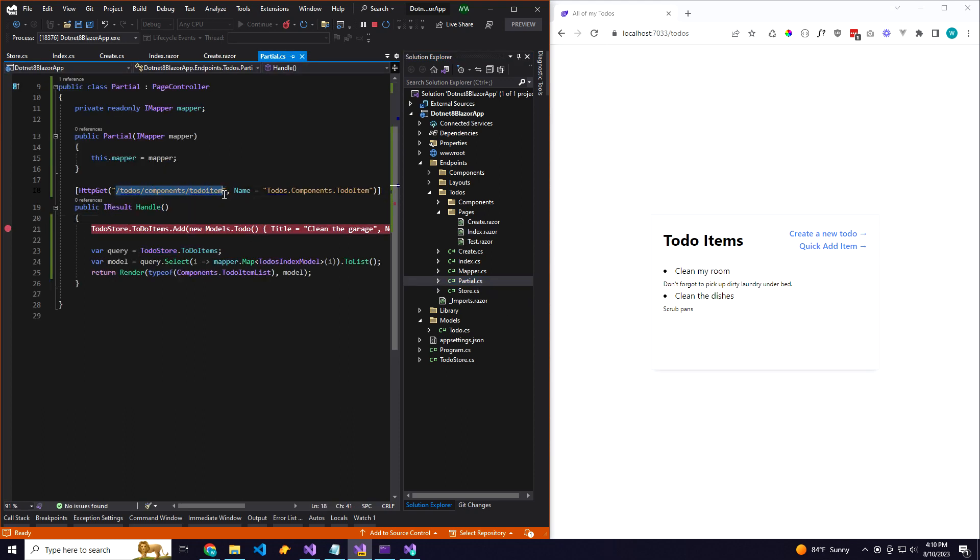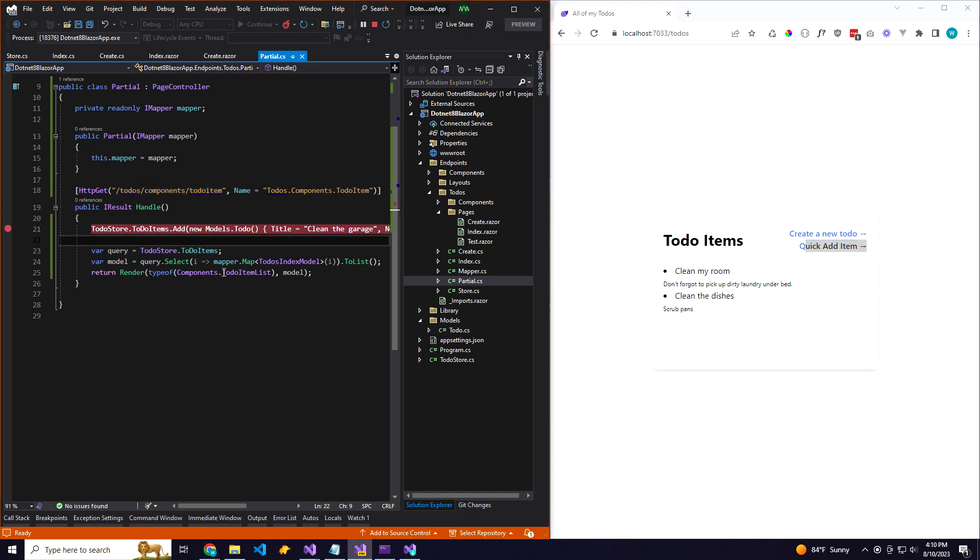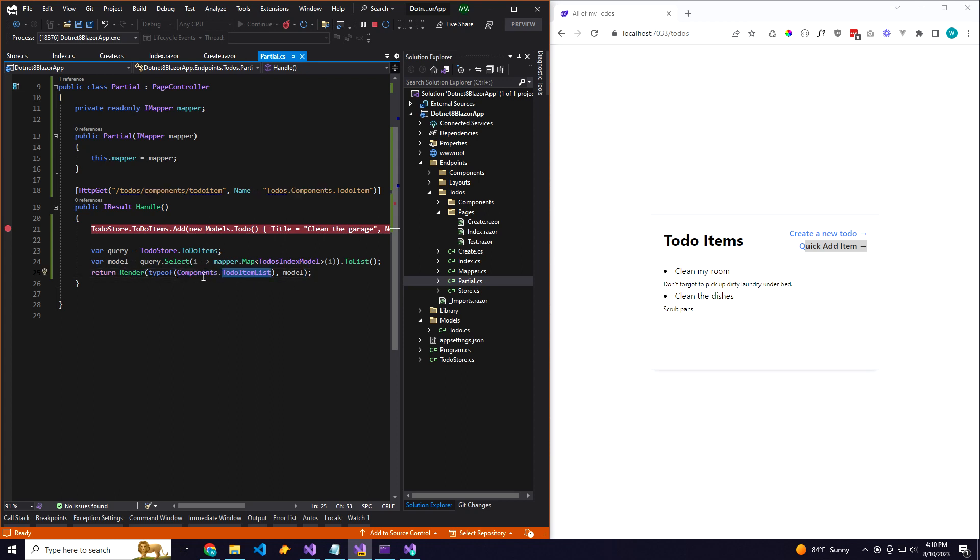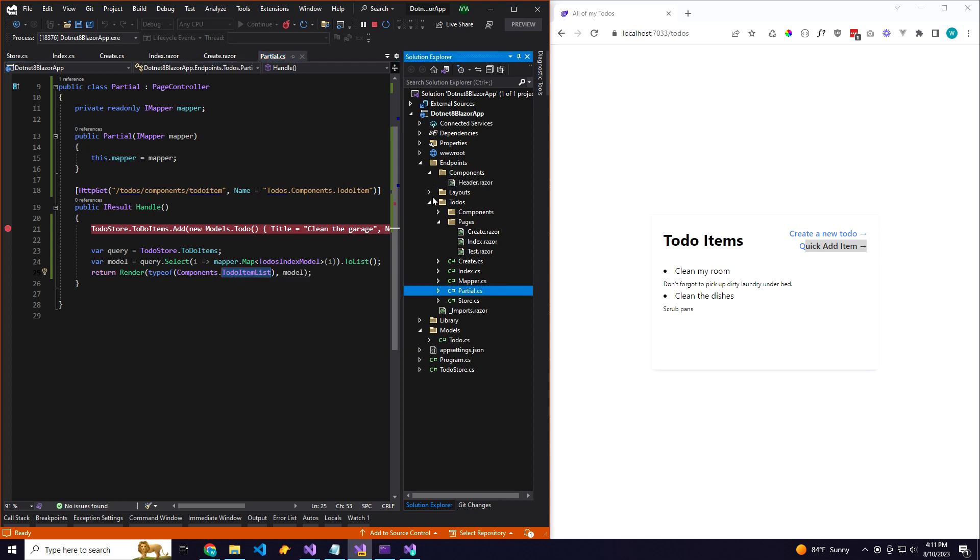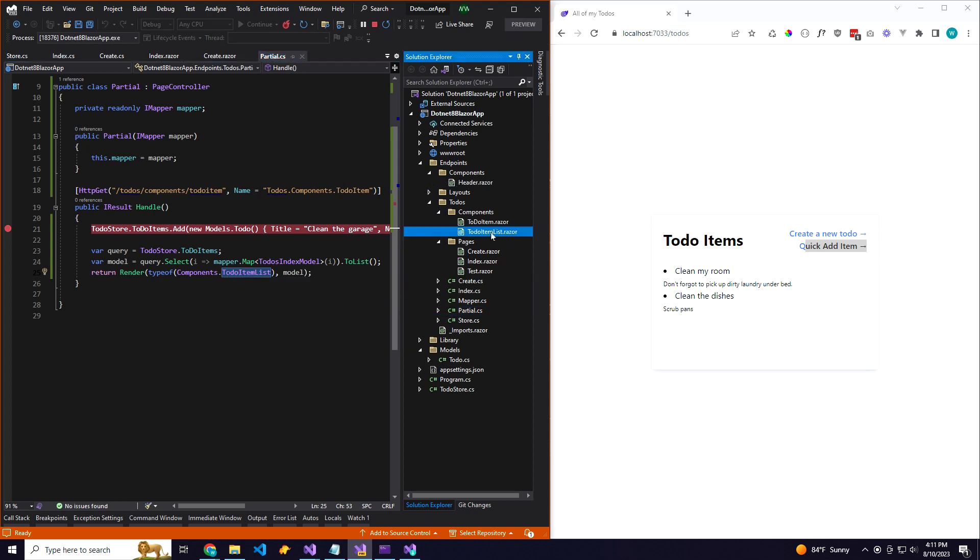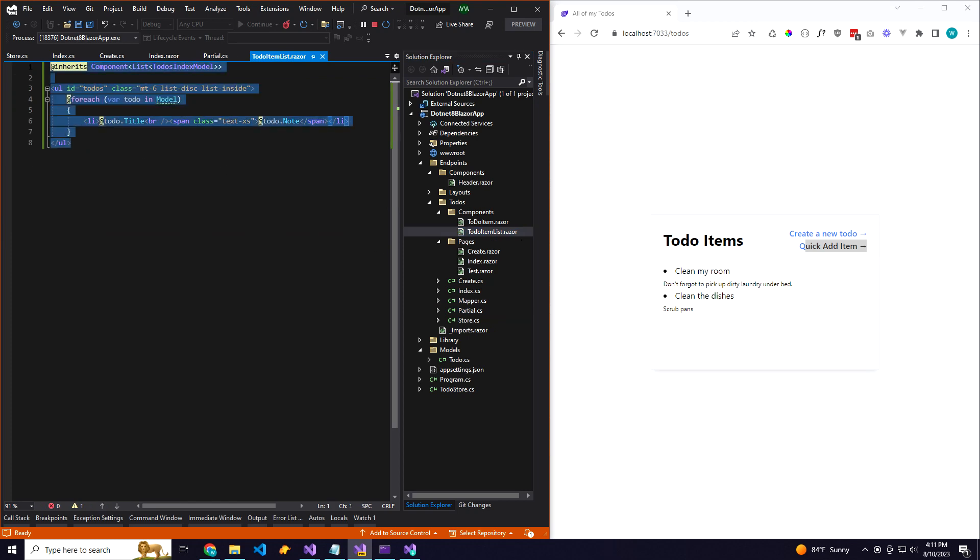Here's the route. So when I click this quick add item here, it's actually going to come here, and instead of returning or rendering a pages component, we're going to render a components component. Let's see, this would be the to-do item list.